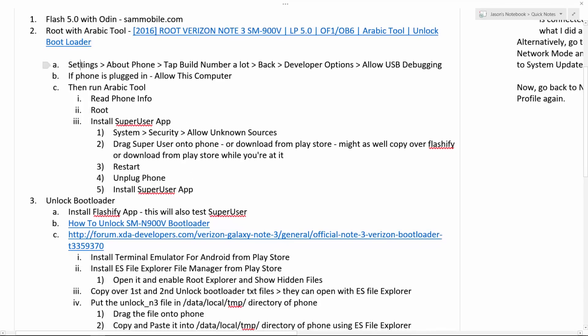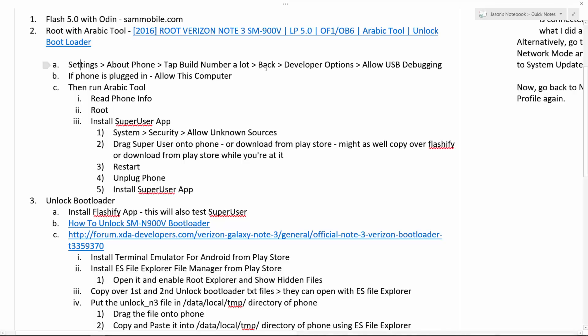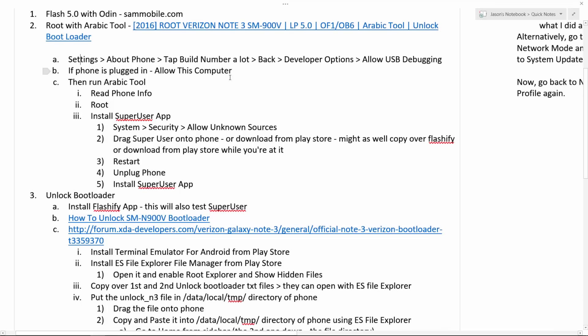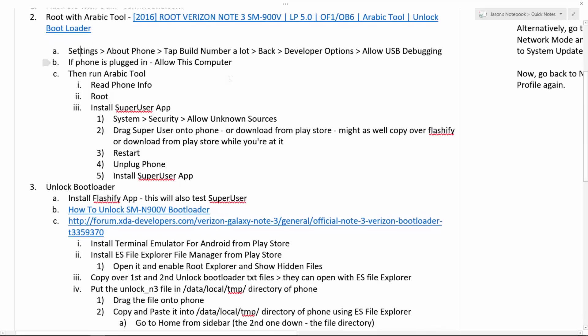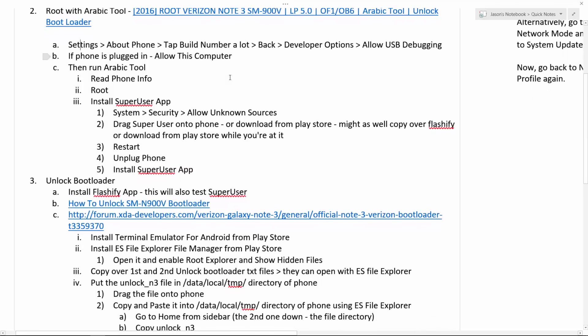Before you do anything, go to settings in your phone. About phone. Tap the build number a lot. And then it will say you've unlocked developer mode. Then hit the back button. Go to developer options, which is under settings. Developer options. And then click allow USB debugging. Now, plug the phone into the computer. And then it should pop up on your phone. Allow this computer. And that will allow the computer to actually communicate with your phone.